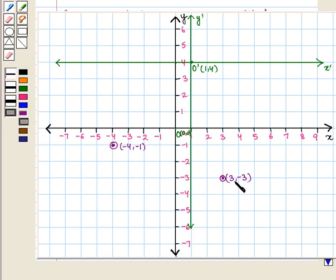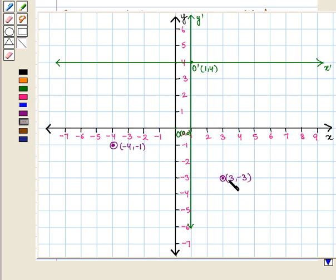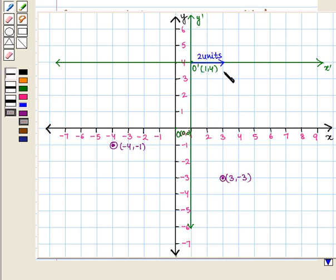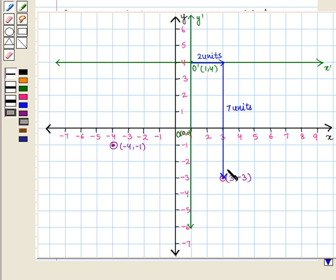We see the point with coordinates (3, -3) with respect to the new origin O'. To reach this point from O', we move 2 units right and 7 units down. So the new coordinates with respect to O' are (2, -7).